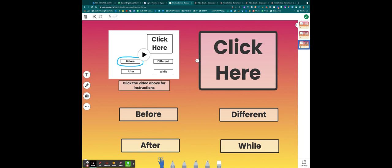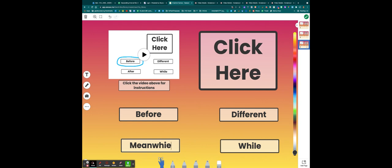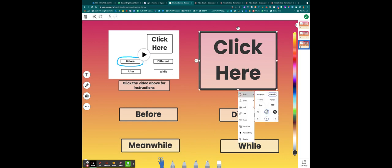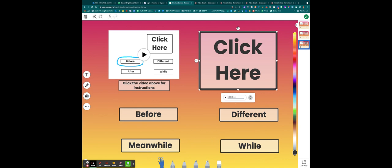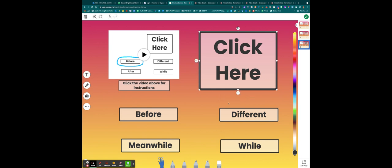Maybe I want to change some of the words that are down here. I can just double click and then put in my new word and re-record my audio file. Meanwhile. Meanwhile. Check the box.